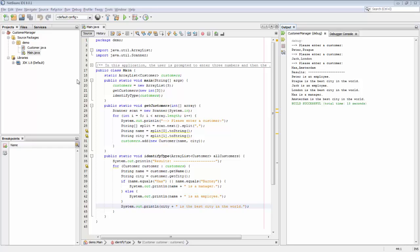Hi, this is Geertiang from the NetBeans team. In this screencast we're going to take a look at the topic of dependent breakpoints in NetBeans IDE.